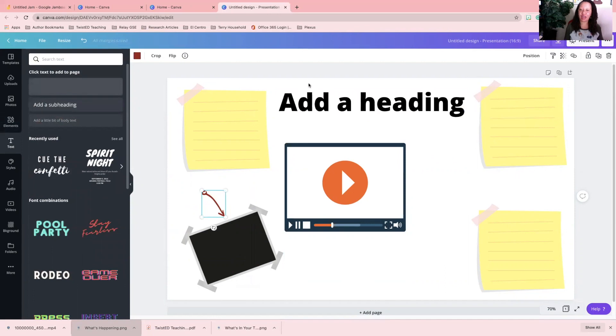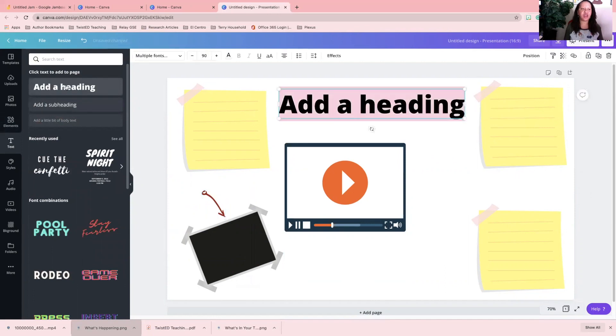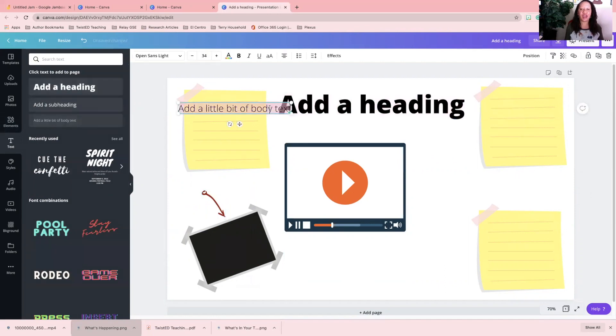My heading is going to be there, and then I'm going to add a little body text here. So this is where my questions will be.